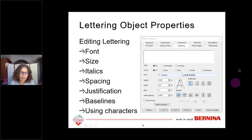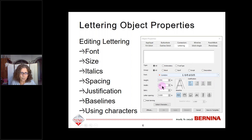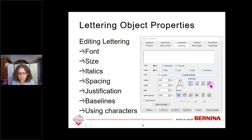When we look at object properties for lettering, we can change many things. We can select the type of font by clicking the dropdown arrow — the first 99 are embroidered fonts, then all TrueType fonts installed on your computer. You can change the size, the width as a percentage of height, place a slant by entering degrees in the italic box, change letter spacing, change justification for lines of lettering, and change the baseline.